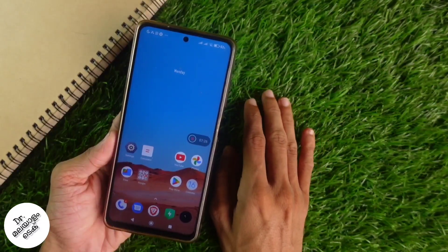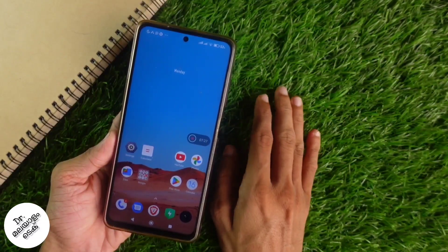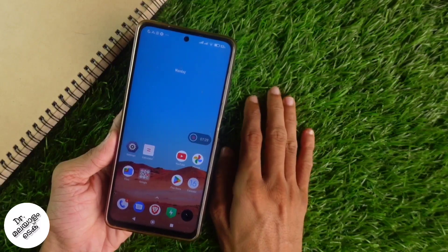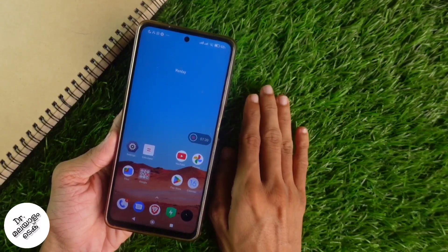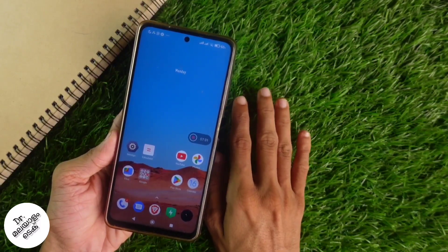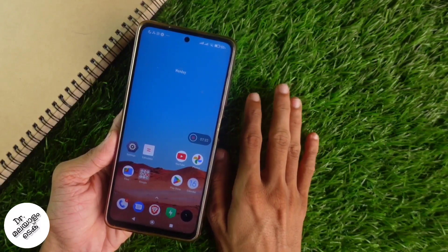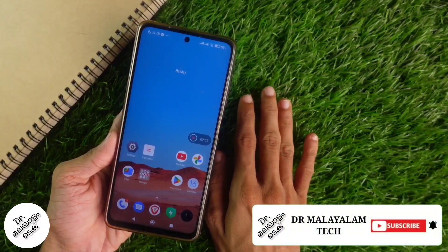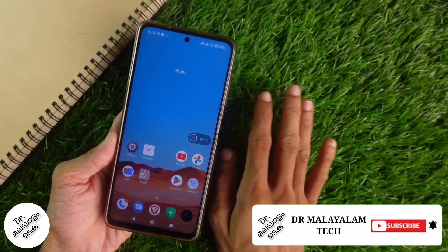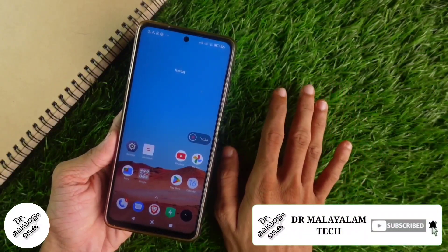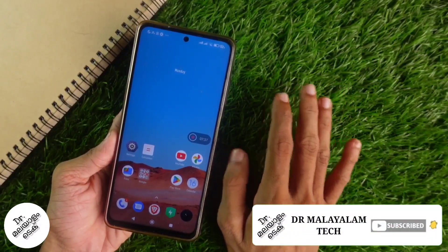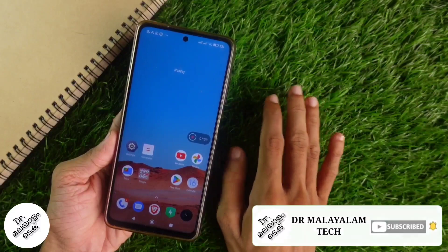Let's see the simple Google Discover page on the Android phone. If you like this video, please comment and subscribe to this channel!